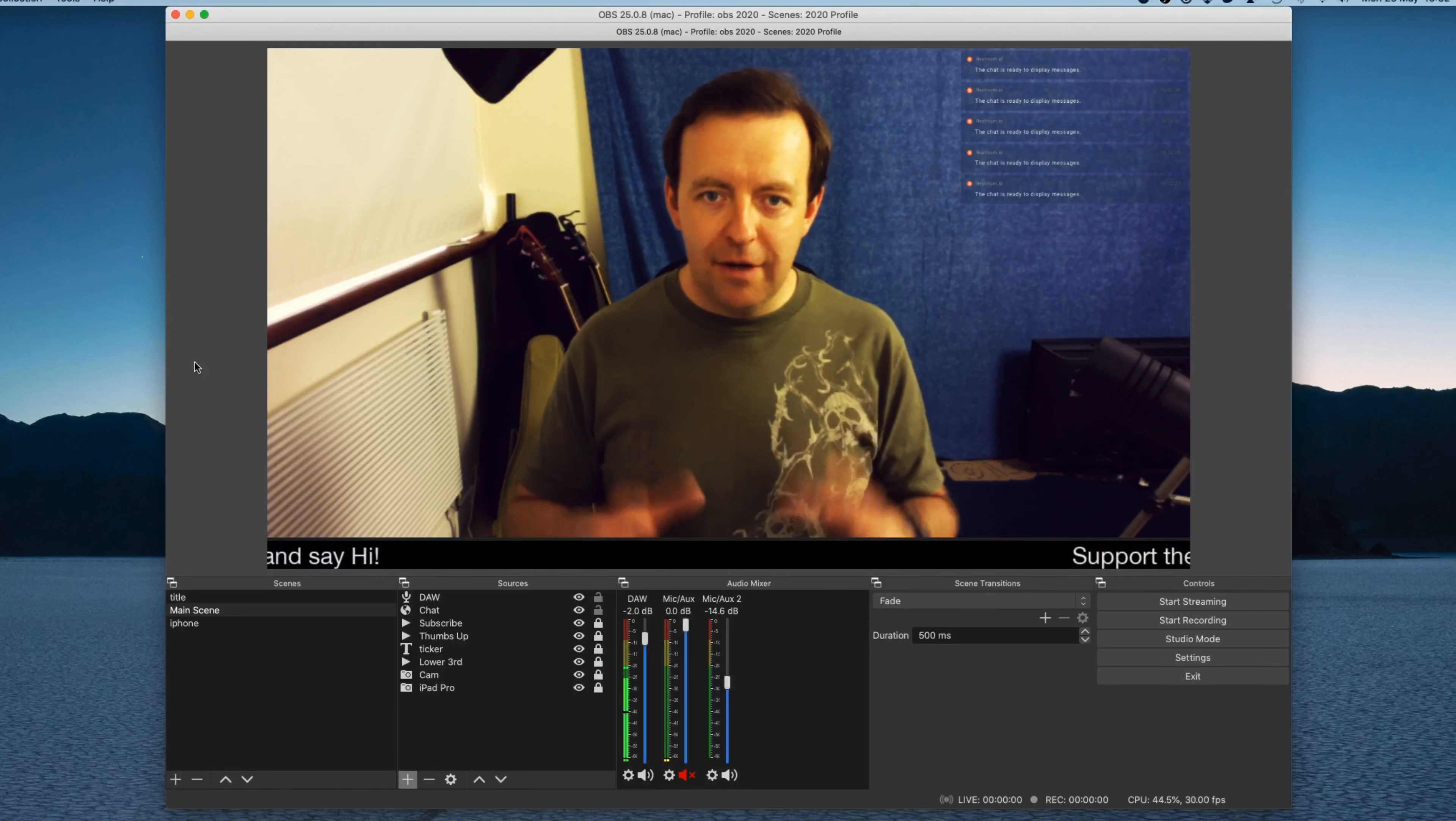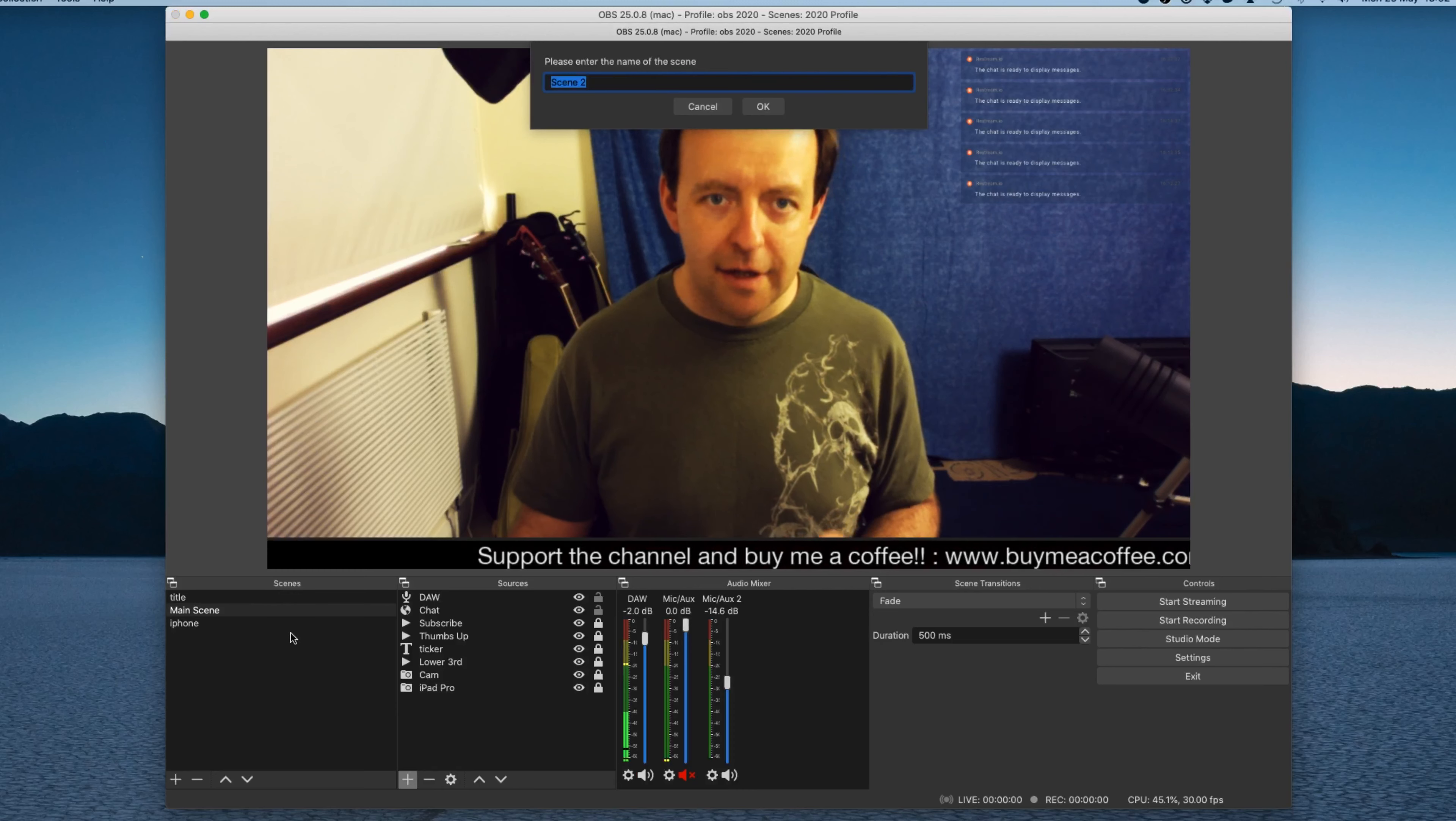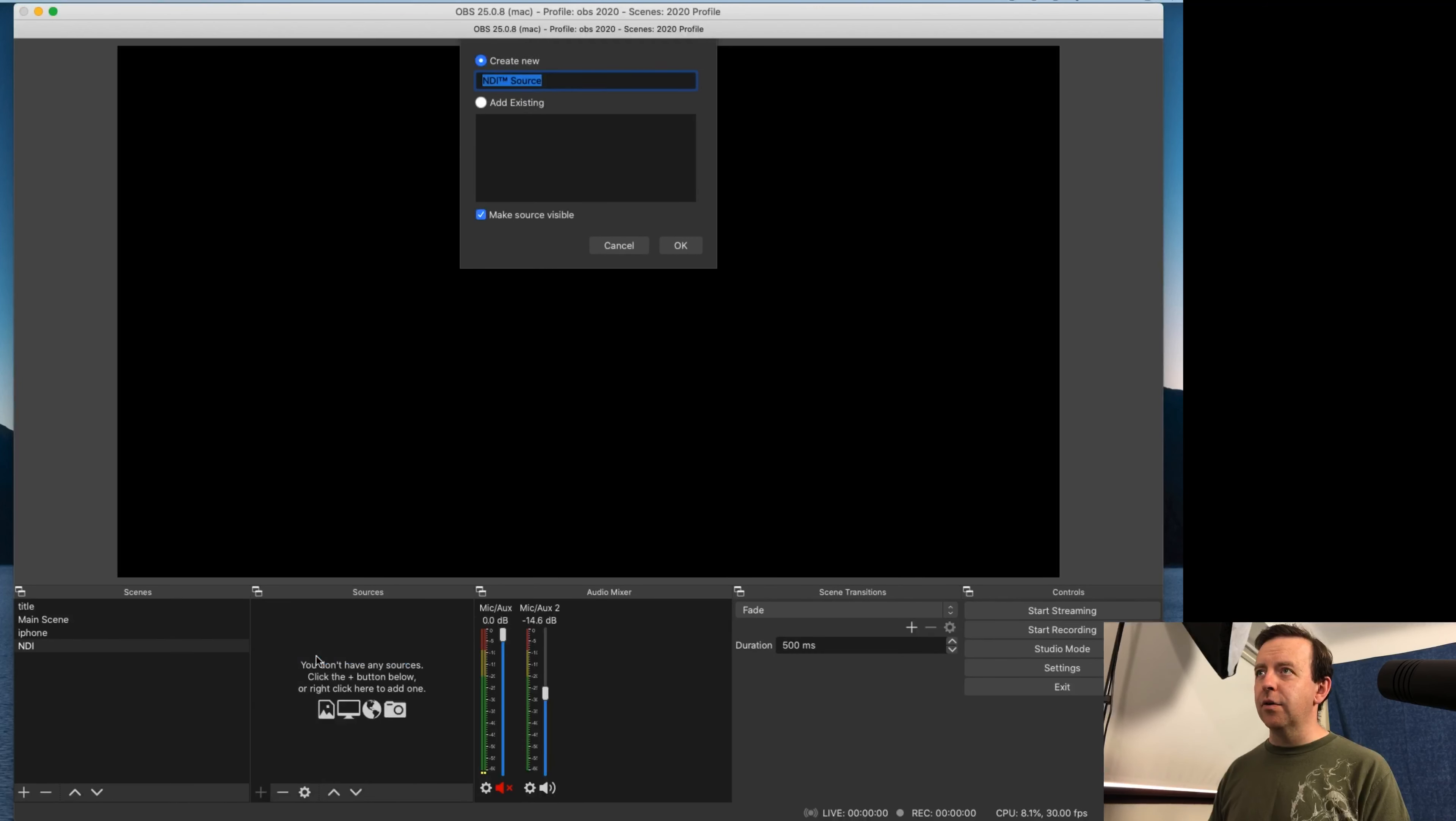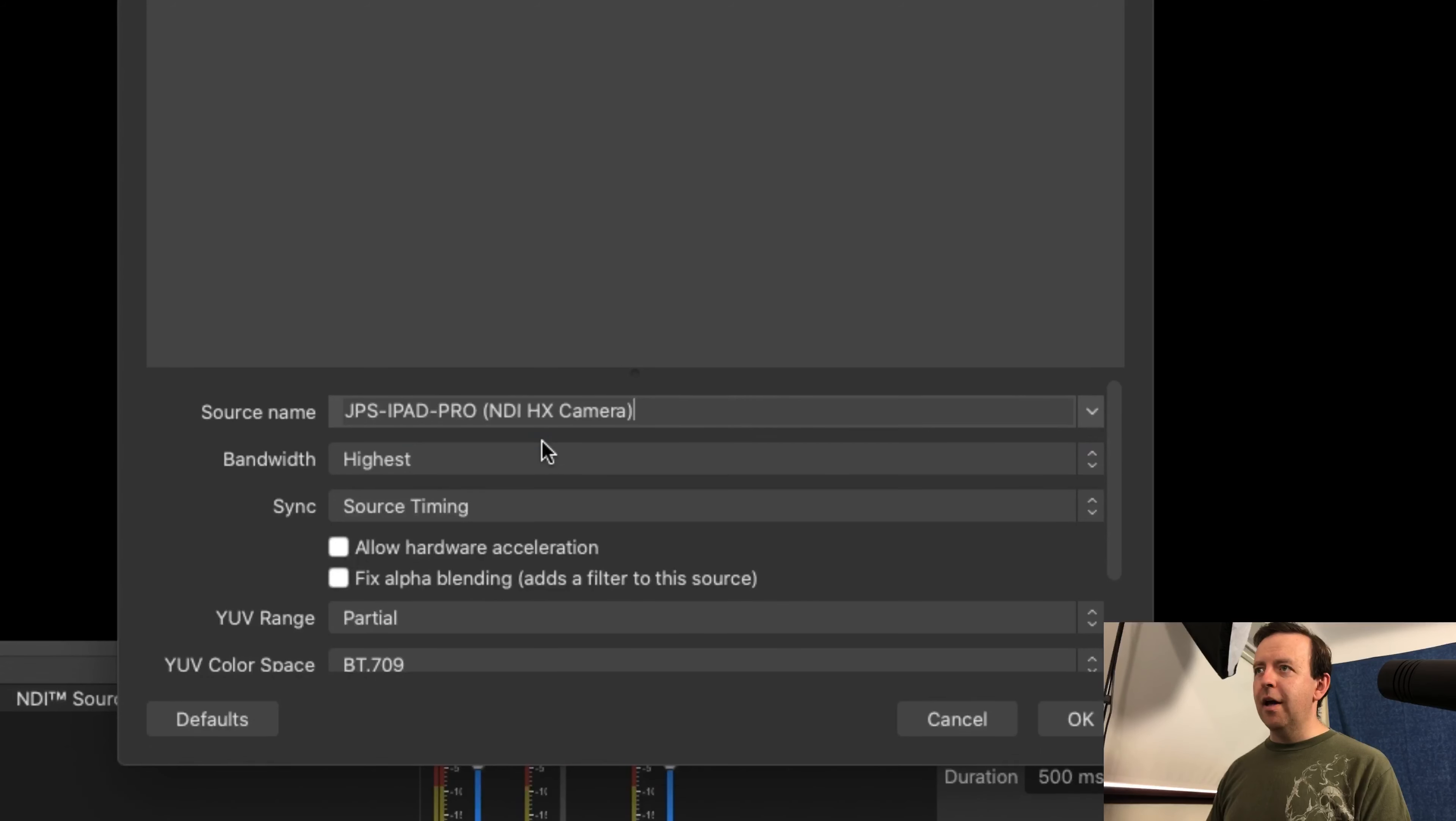Once you've actually got this downloaded, then what we can do is we can begin to set up our scene. Just from a complete novice standpoint, I'm going to create a blank scene and we're just going to call it NDI. So we've got nothing on there right now. We've got no sources. We're going to add in a new source, which is an NDI source. And because I've already got this here and I've already got this going on on the iPad, then what I can do is if I pick the source name, if I drop this down, it should be there. And there it is, JP's iPad Pro NDI HX camera.